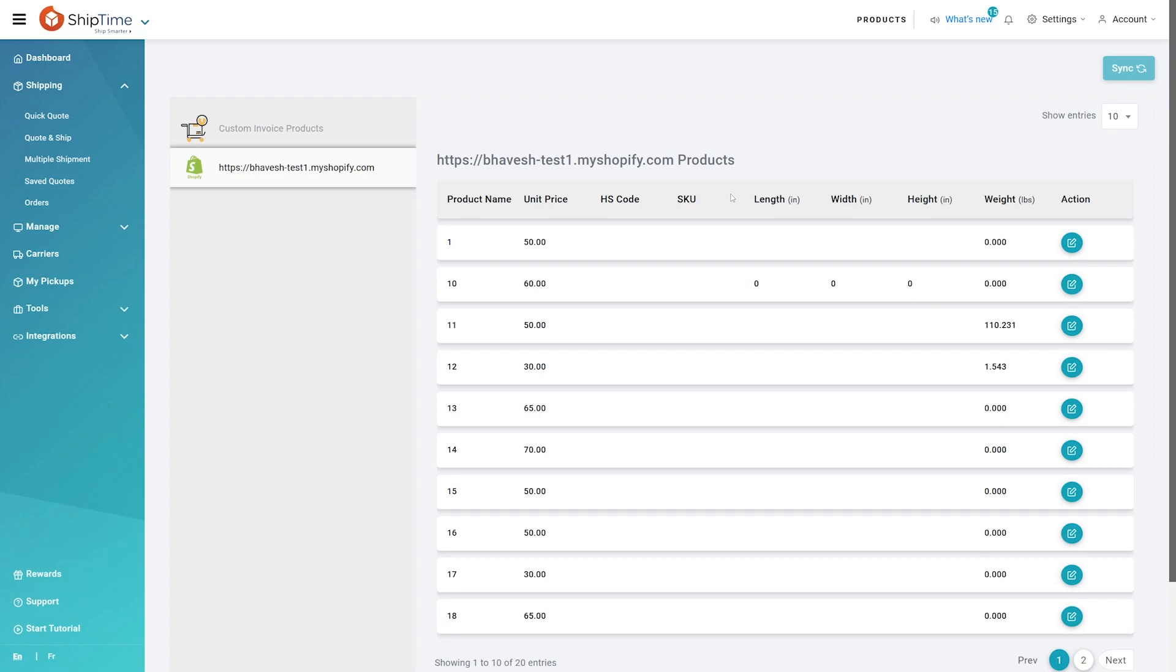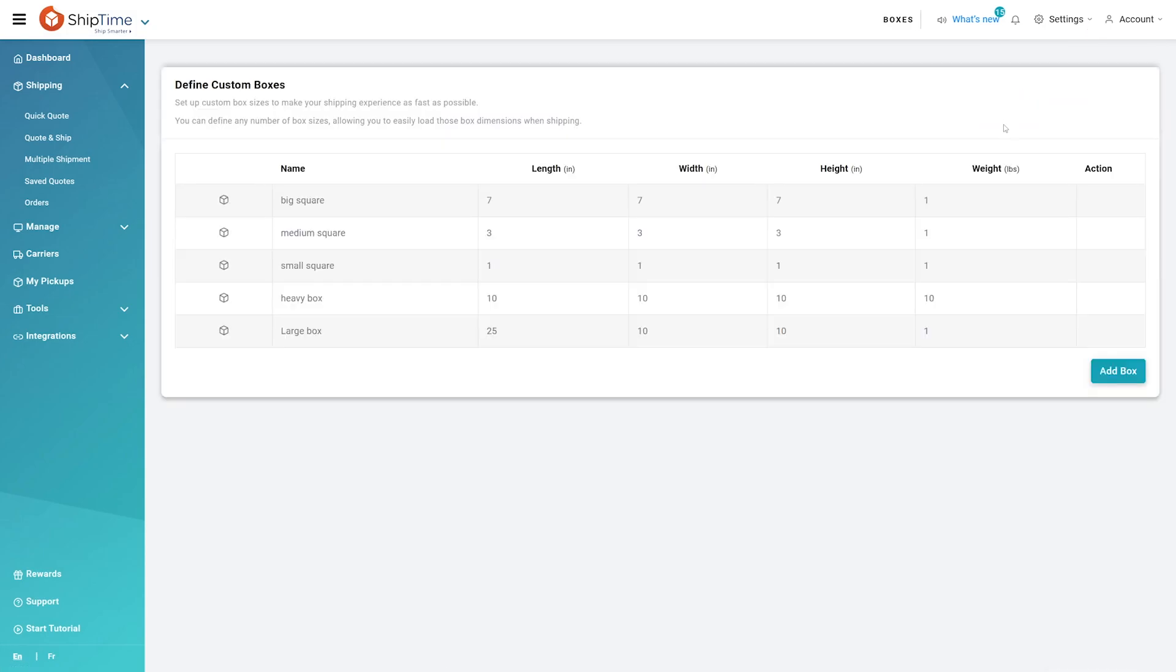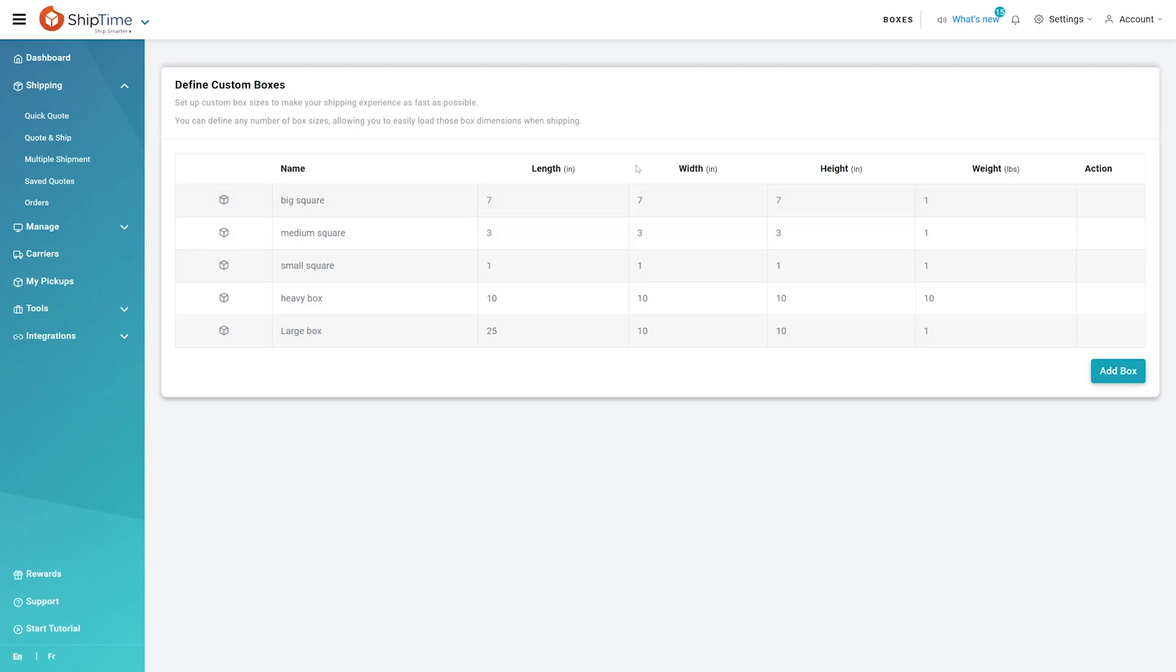In addition, it is recommended that you navigate to settings, boxes, and add the most common boxes you use so that items in the orders can be intelligently boxed before quoting.